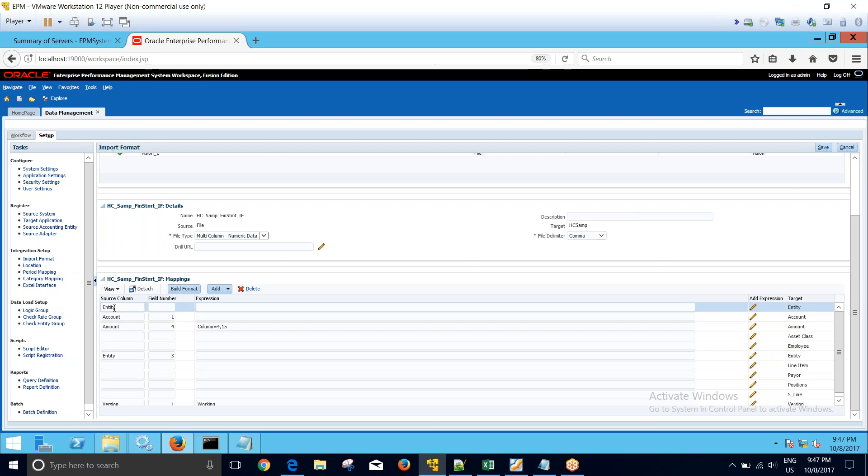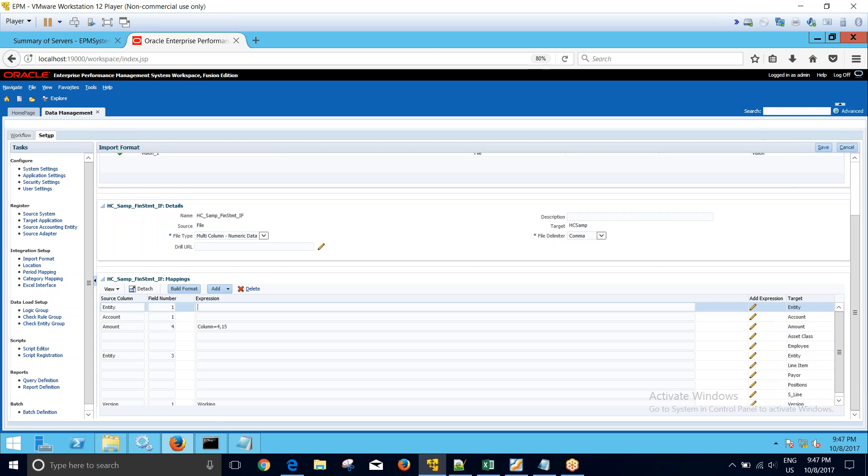What I'll do is type the same source column name in the field number. I will provide a dummy field number because this row I am using to hard code the underscore value between the entity and scenario. As a standard procedure which is followed across industry, I will put it as one. It doesn't matter what you are putting here because anyway I am hard coding it.